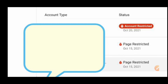Do not use that same SIM card, the same browser, or the same IP address. In this video, I will be showing you how you can safely create a new Facebook business page and a new Facebook business account without getting restricted again.